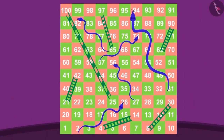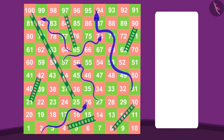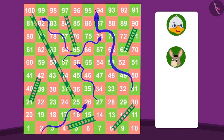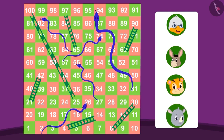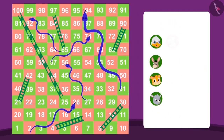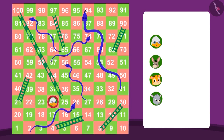Hey look! Here the game of snakes and ladders is going on. Badbole Badak Uncle, Bola Donkey, Shere Khan and Gugu Hippo are playing. Badbole Badak Uncle is on box 24, which is 24 steps ahead of the starting box. Let's see who is on which number in this game.